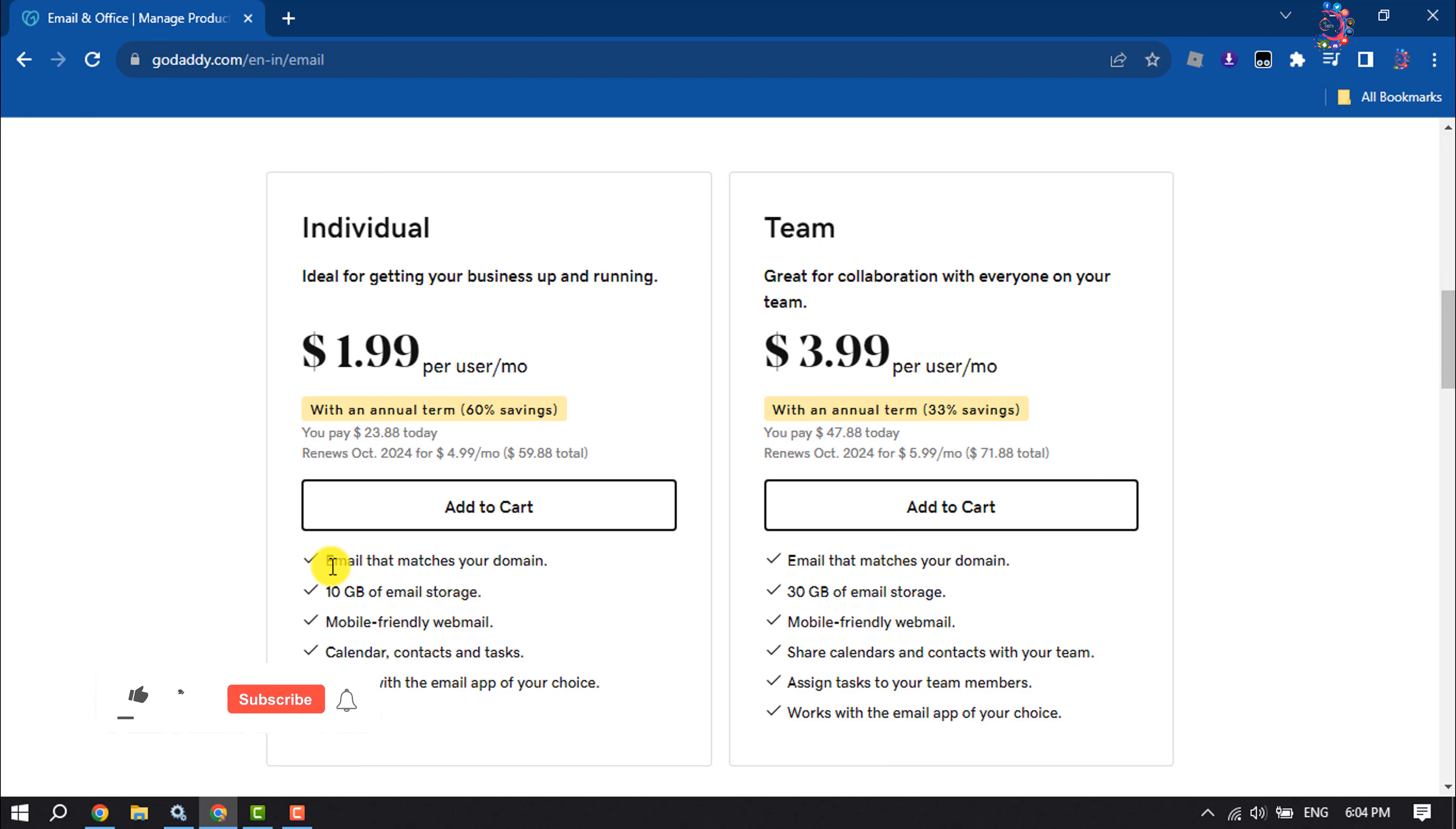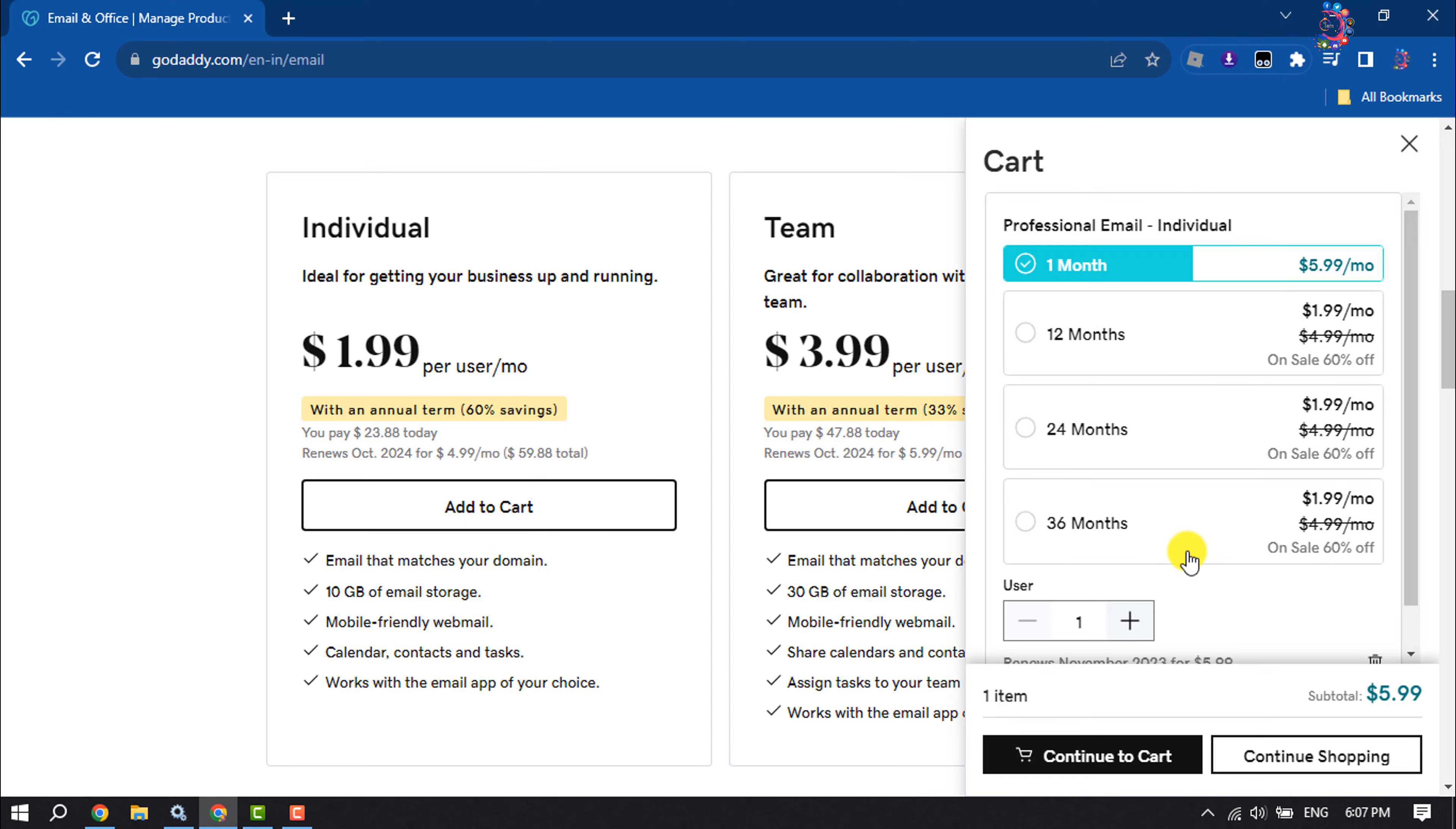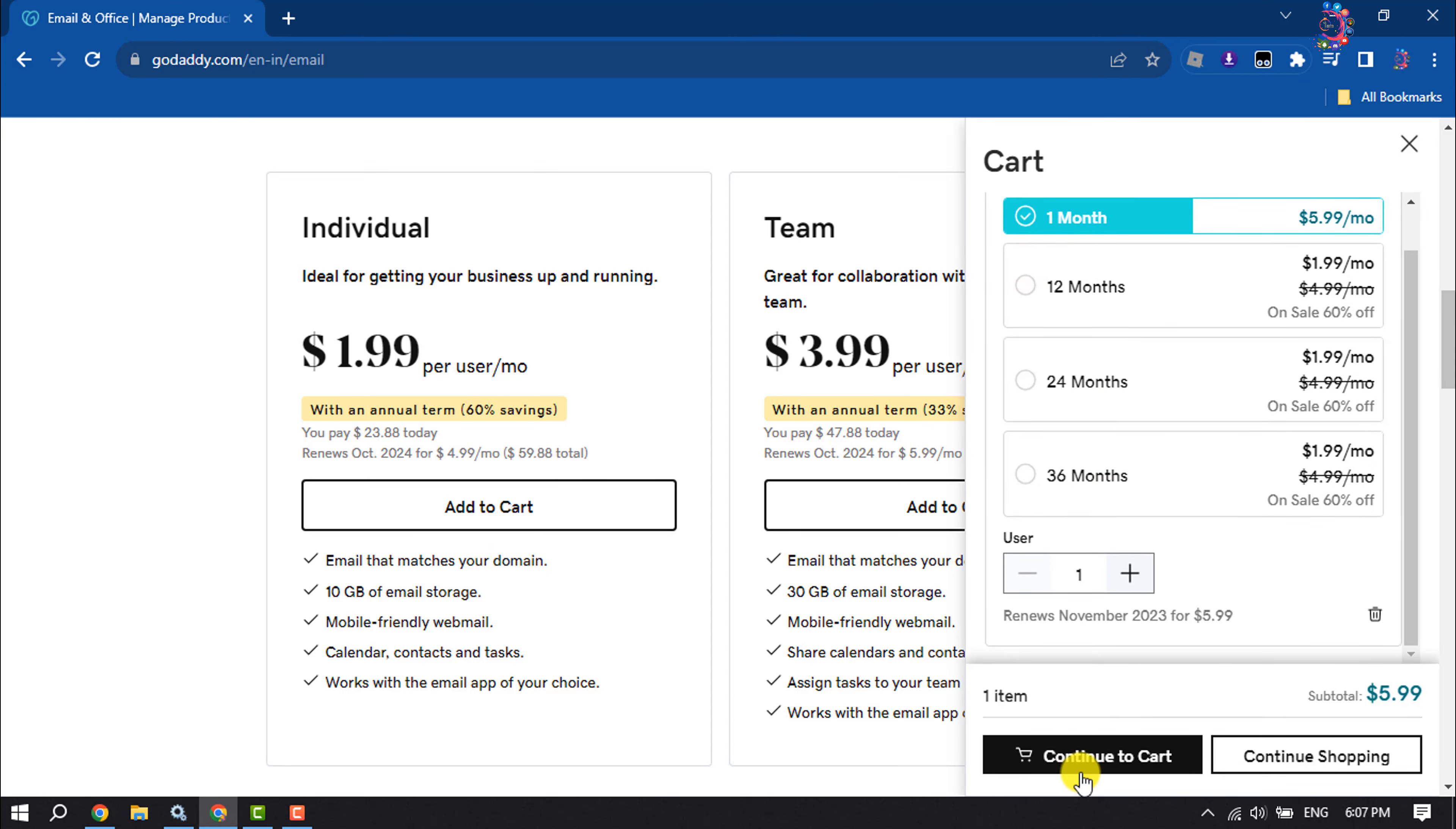get email that matches your domain, 10 GB of email storage, mobile-friendly webmail, calendar, contacts and tasks, works with the email app of your choice. So I'm going to purchase this individual package for professional email. I'm selecting here one month and clicking on continue.